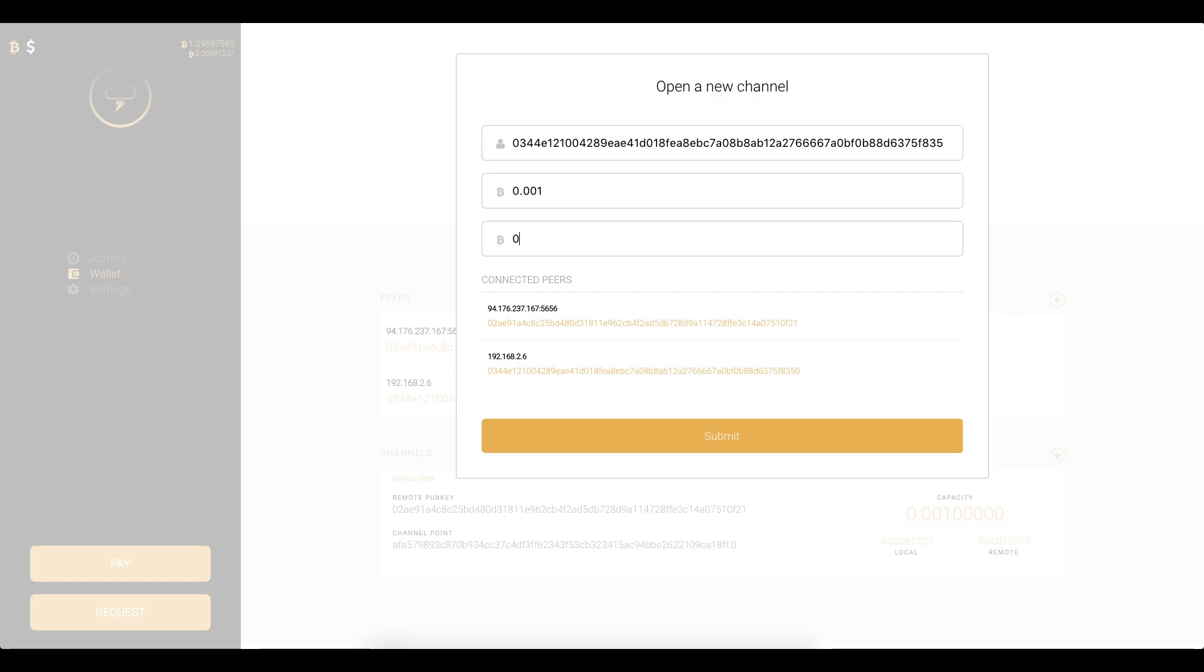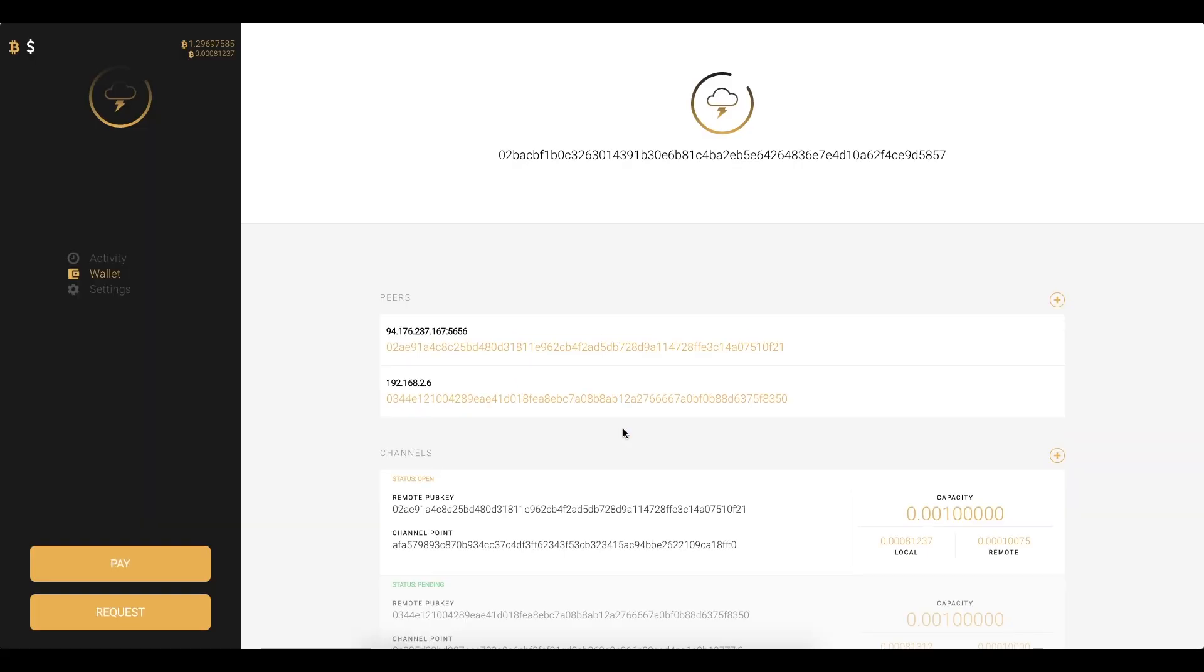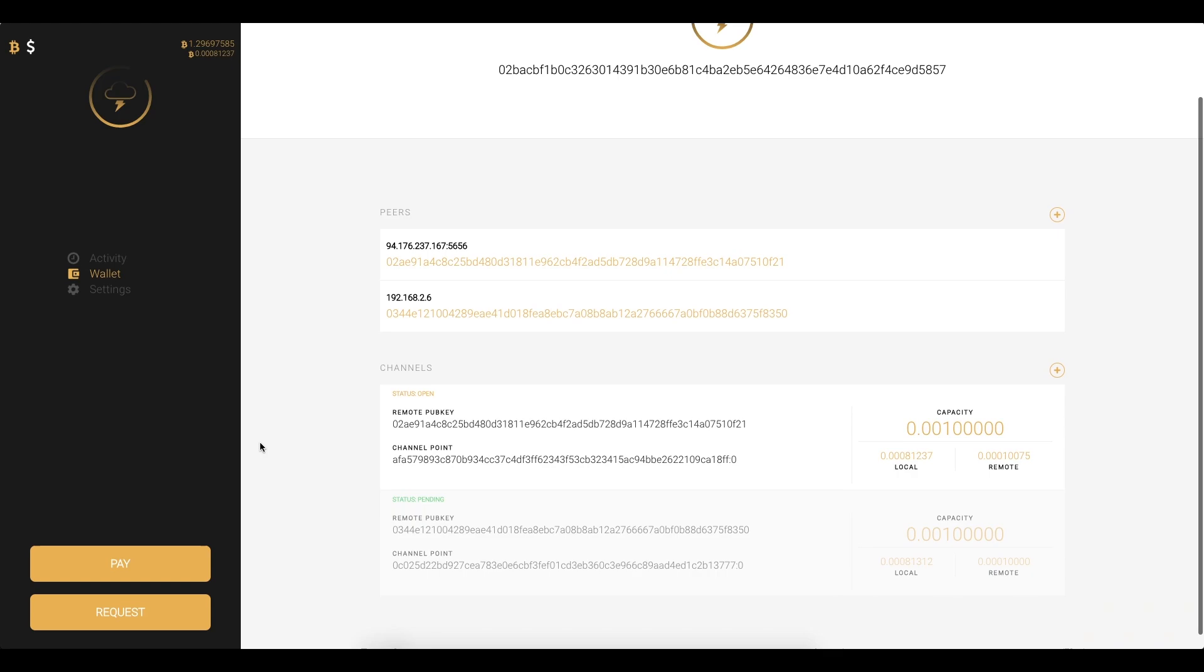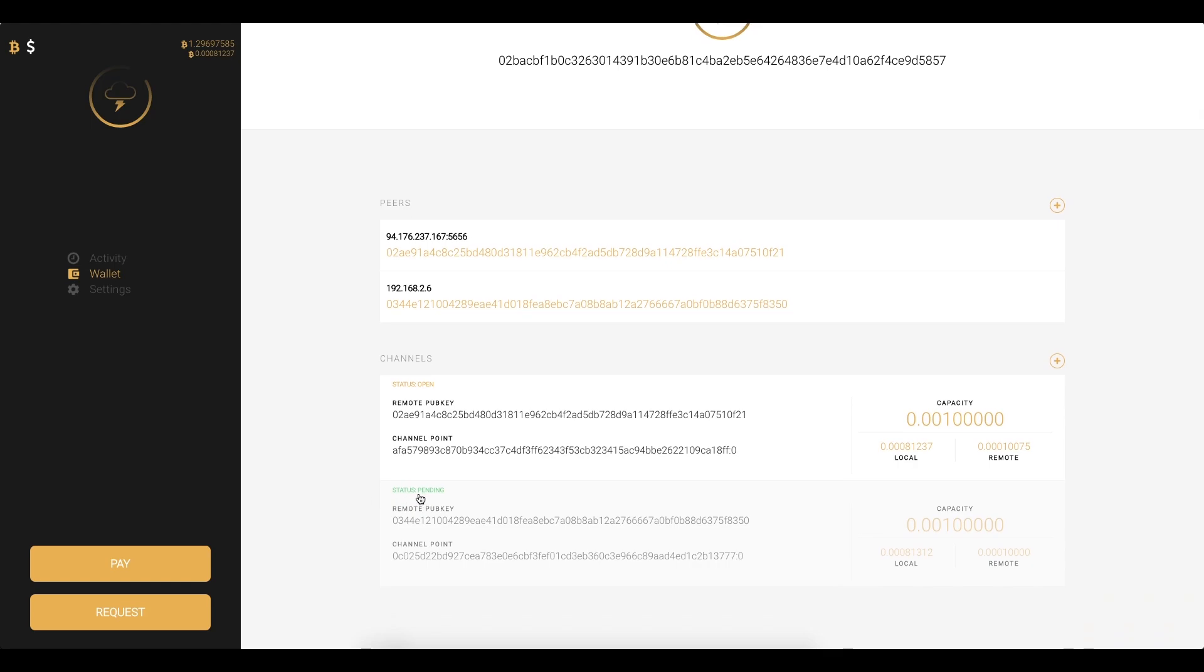Let's do, and we'll push 0.0001 and I can just click submit and then we see that my channels list updated with a pending channel.